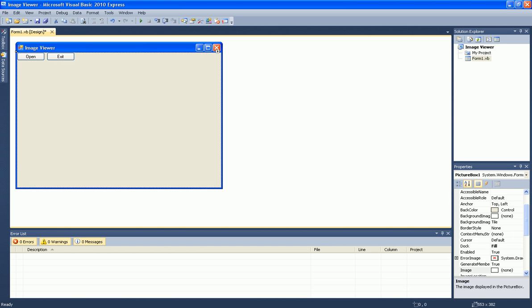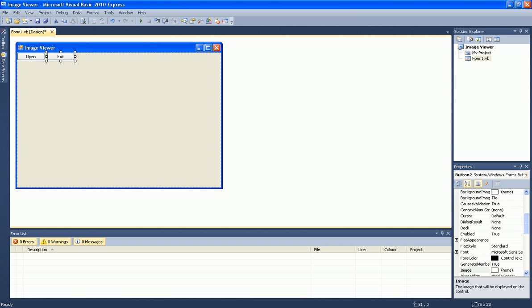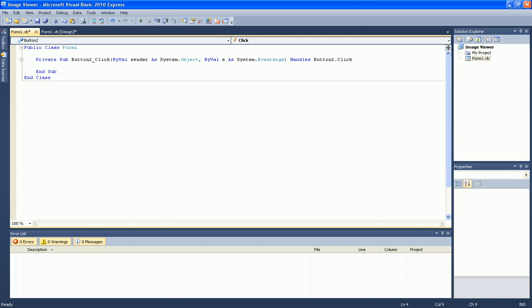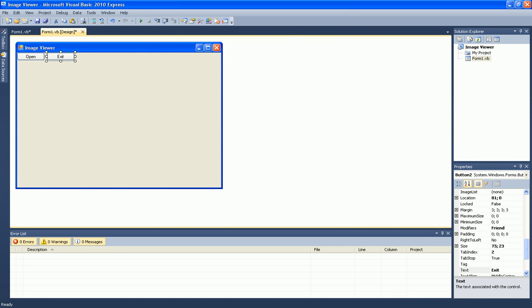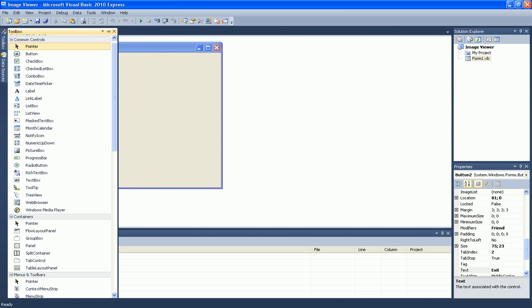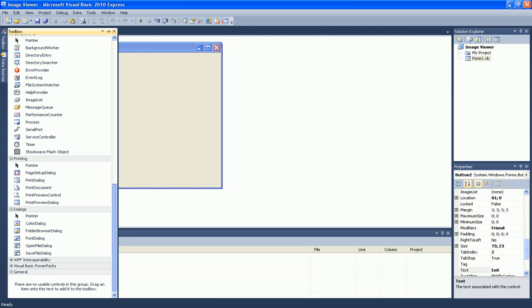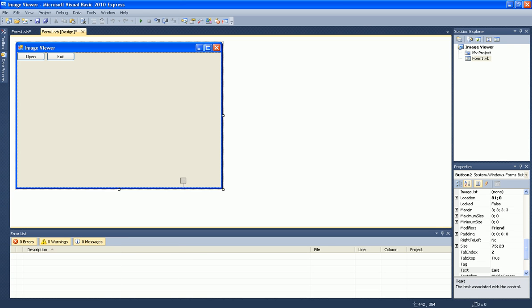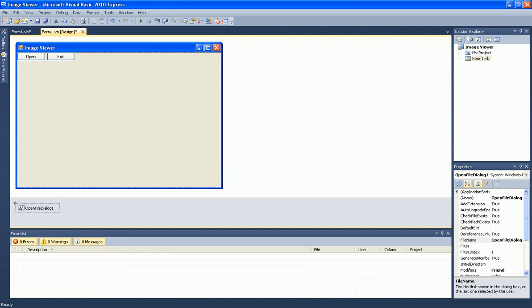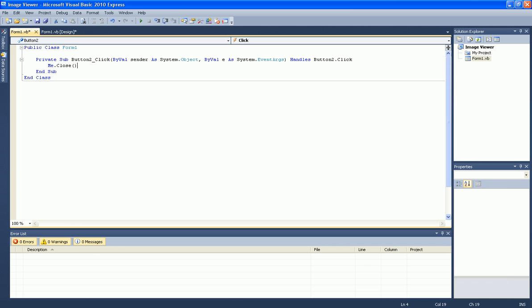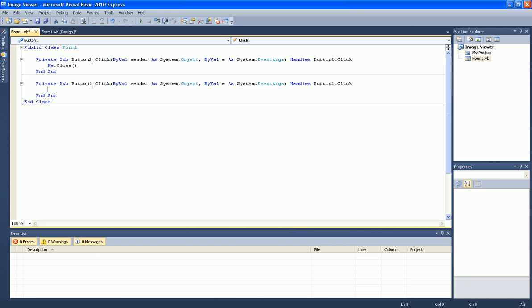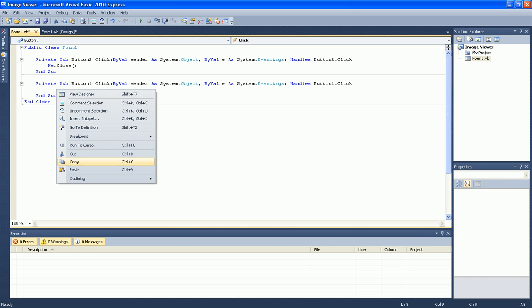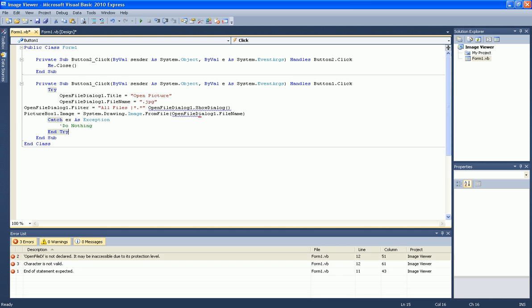Now double click on the exit button and type in me.close. Now add an open file dialog. And now double click on the open button and type in the following code.